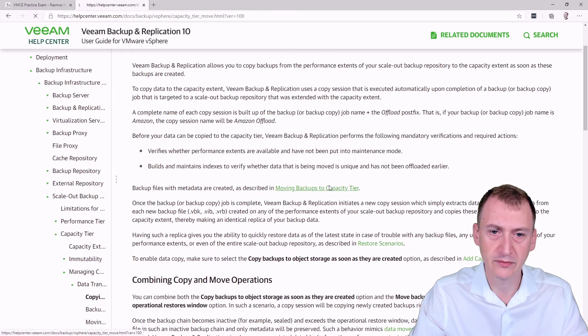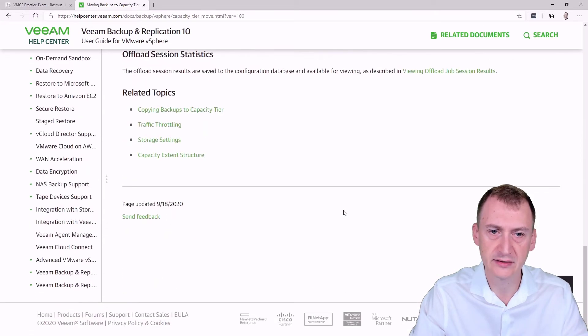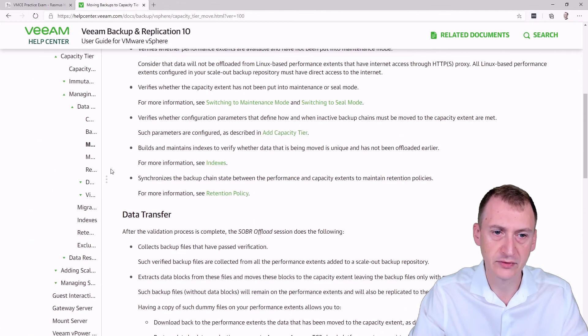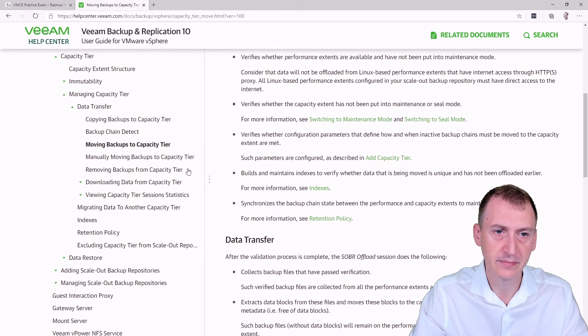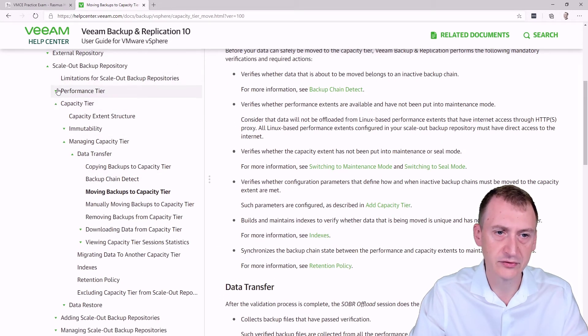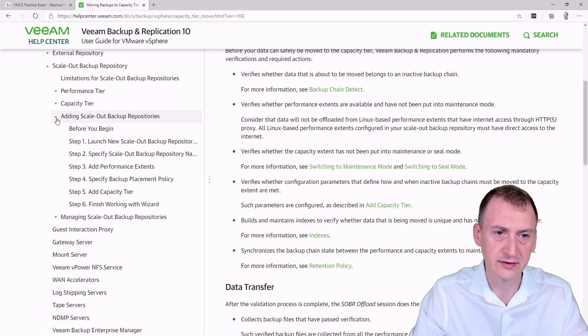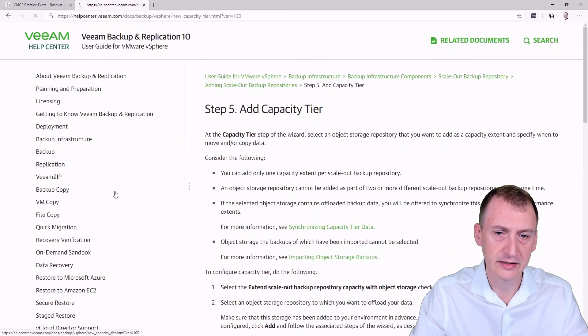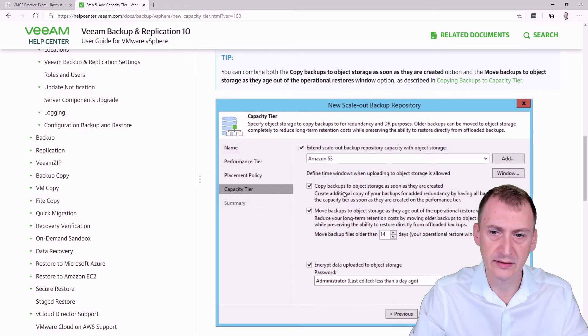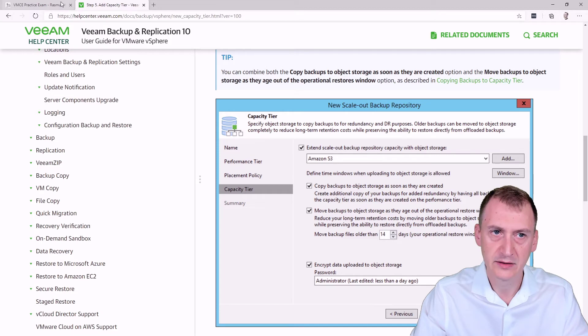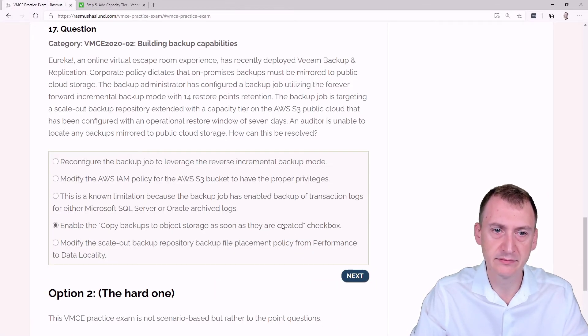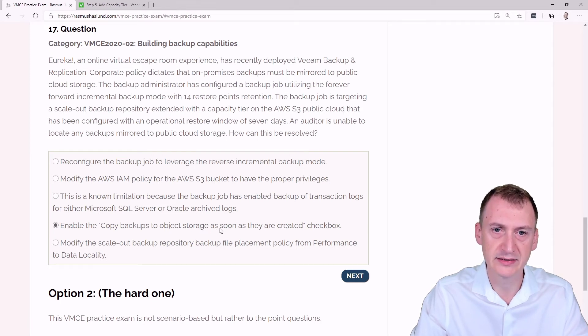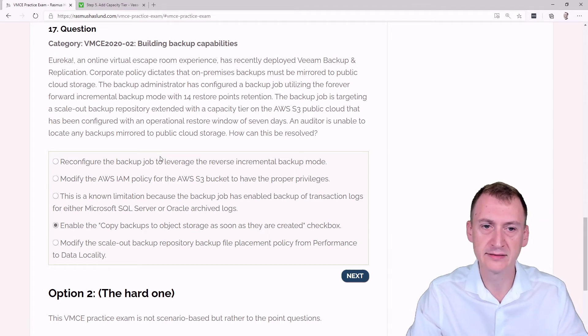Maybe we can find it over here in this part of the... no, that's okay. So we'll probably find the creating a scalar repository wizard part of it here. So let's say add, add capacity tier. Okay, so there is a copy backups to object storage as soon as they are created. Okay. Well, maybe this is really the problem here, and this is why they're not getting copied. On the other hand...